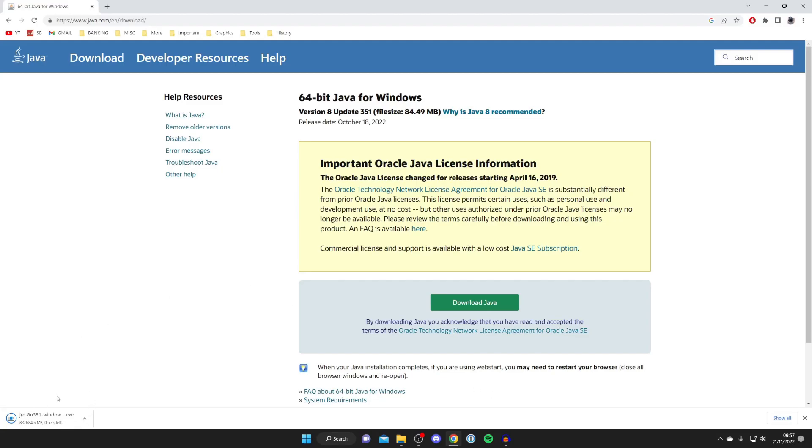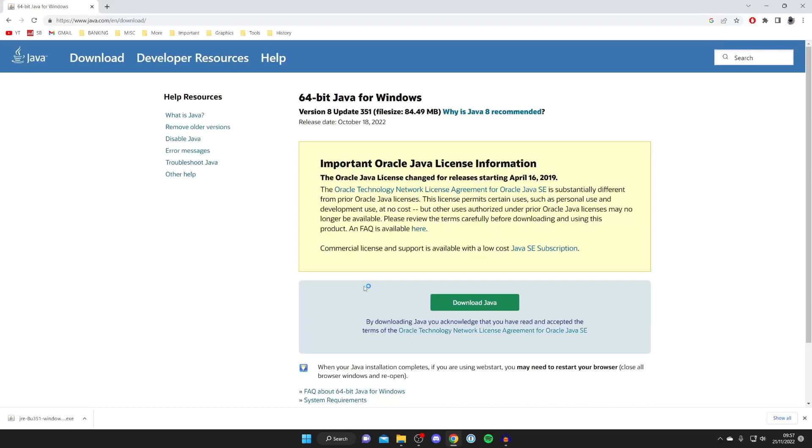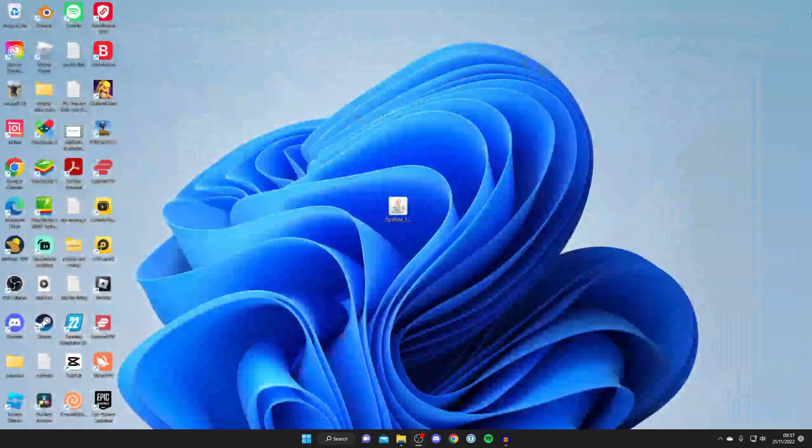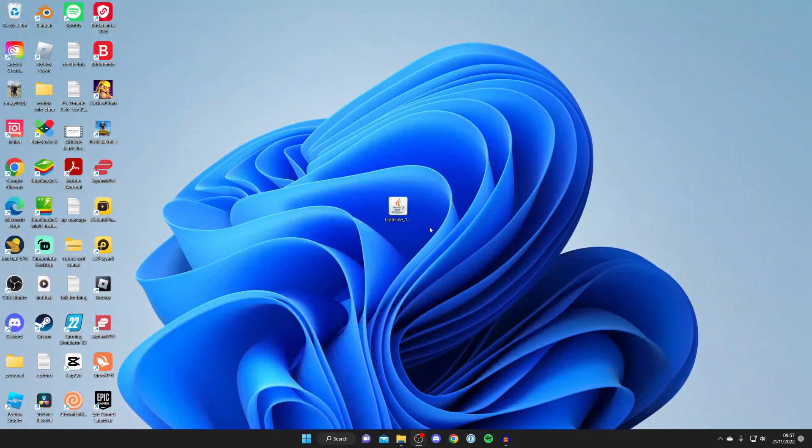Wait for this to finish, then find it whether that's in your Downloads folder or at the bottom of your browser, and tap on it. You're going to get a Windows security pop-up which you need to agree to in order to install Java. You can now close your browser.